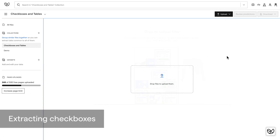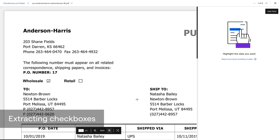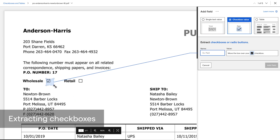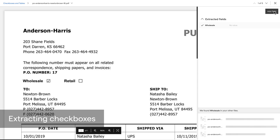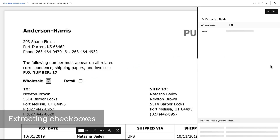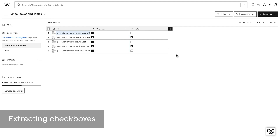I'll show you how to extract checkboxes and table data using this group of purchase orders uploaded into a new collection. Let's start by opening up a file and adding a field — this time I'll choose the checkbox value. A blue box will appear and all I have to do is move and shape it so it's positioned over my checkbox. Since I have a set of two checkboxes representing multiple options for the same question, I'll add both as separate fields; otherwise I'd only get results for one option and the other would be ignored. Empira is going to extract these two checkbox fields from the rest of the files in this collection.